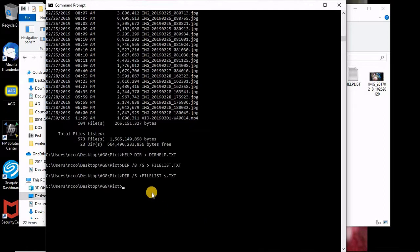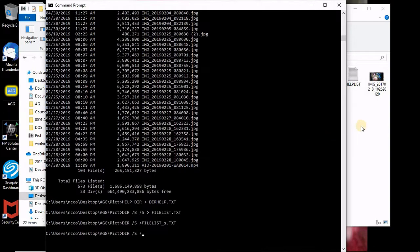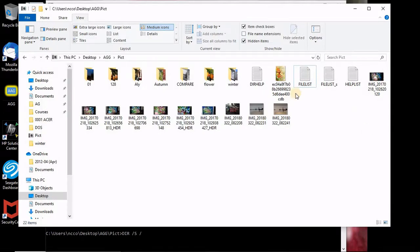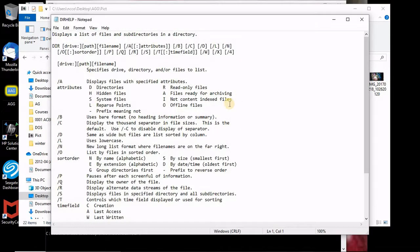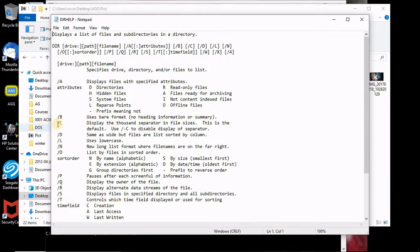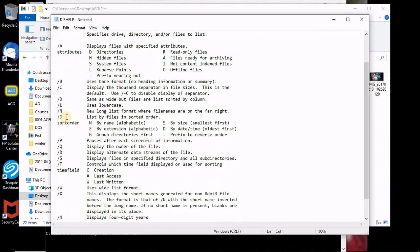You can say directory slash whatever S. Let's see what we have here in the directory help. You can say B which is bare format, only the heading inside. C displayed the thousands, D them as wide, L user locate a case.